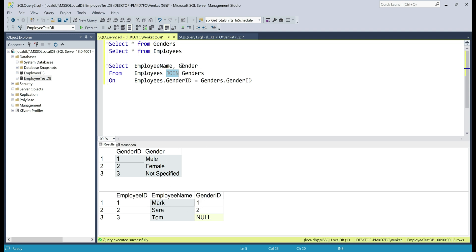notice only these first two employees, Mark and Sarah have a genderId. So when we execute this inner join query, we'll only get Mark and Sarah records. Let's execute this query.